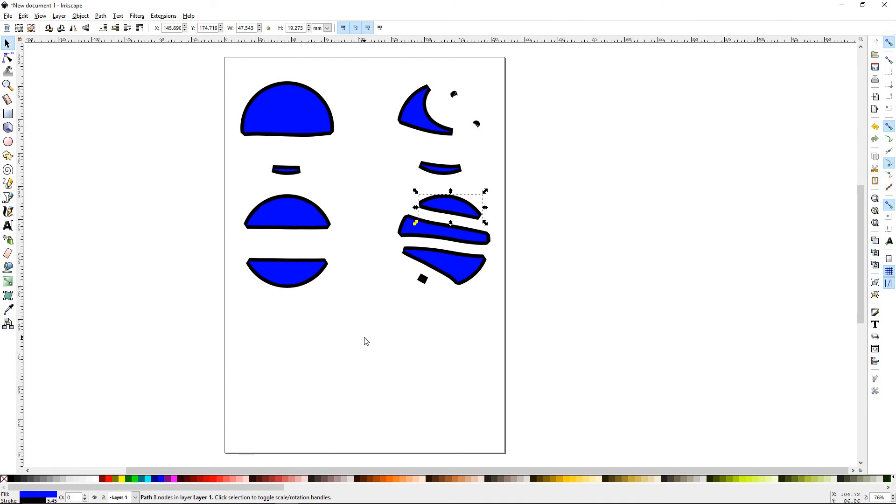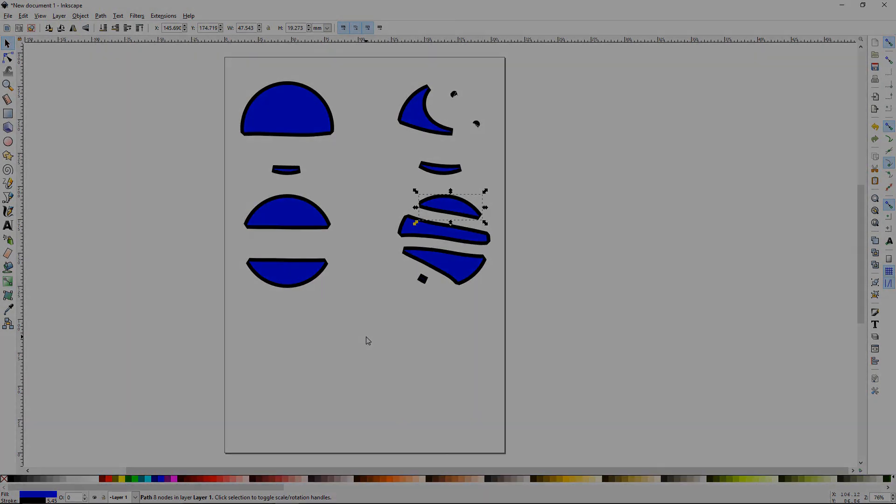And that does it for the Erase Tool. Please watch our next tutorial, Inkscape Tutorial Number 16, Gradient. Thanks for watching.